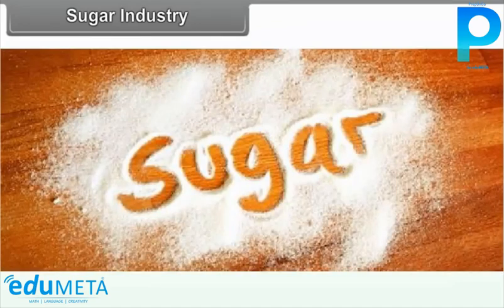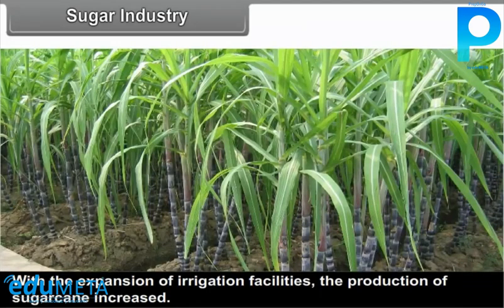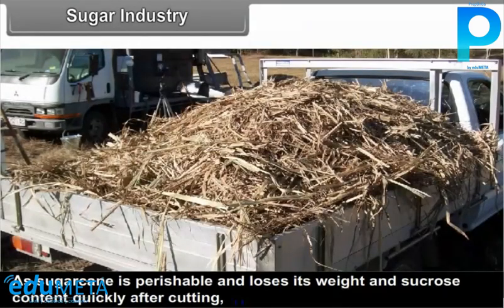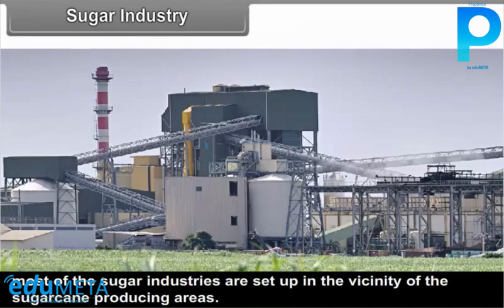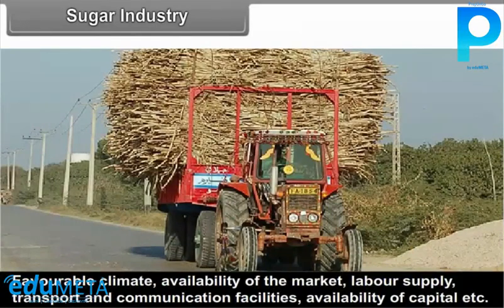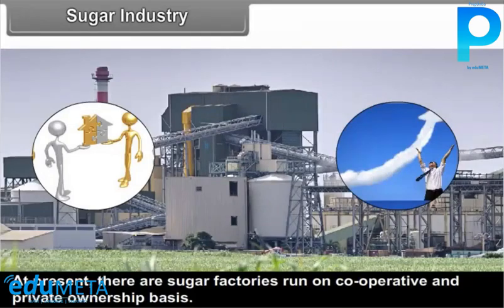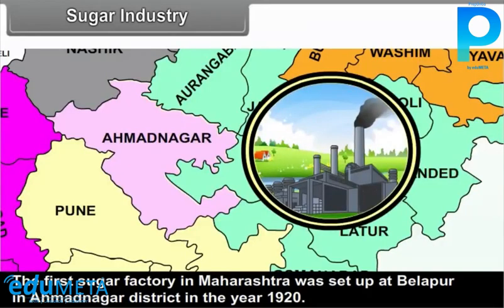With the expansion of irrigation facilities, the production of sugarcane increased. As sugarcane is perishable and loses its weight and sucrose content quickly after cutting, most of the sugar industries are set up in the vicinity of the sugarcane producing areas. Favourable climate, availability of the market, labour supply, transport and communication facilities, and availability of capital are the favourable factors which contributed to the prosperity of the sugar industry in Maharashtra. At present, there are sugar factories run on cooperative and private ownership basis.